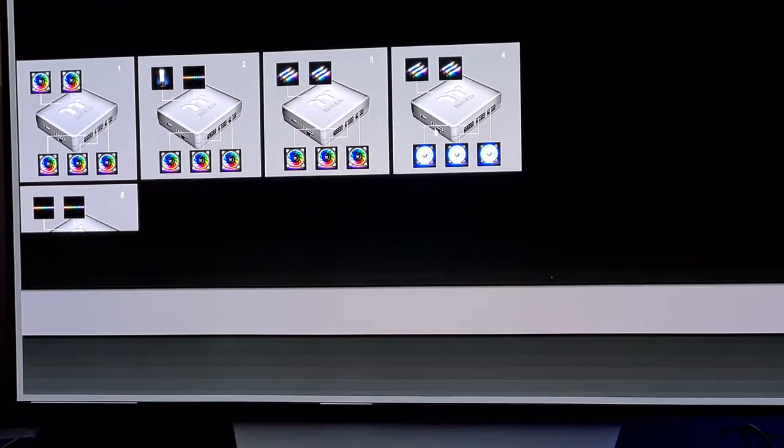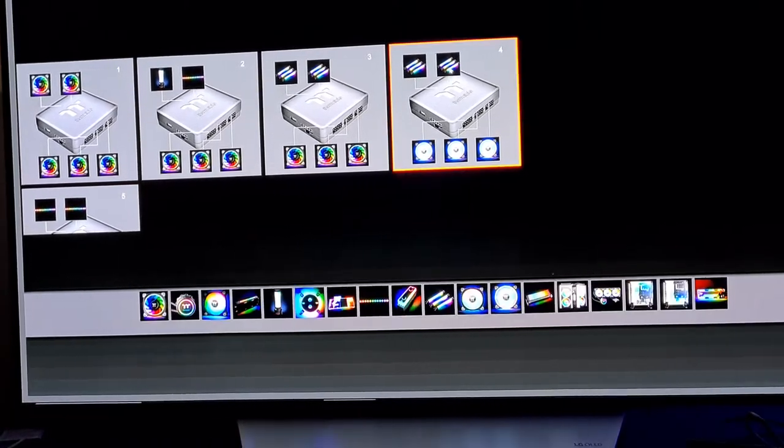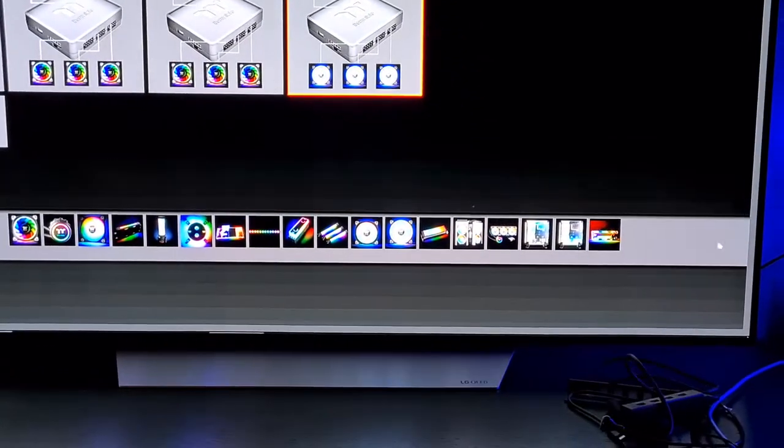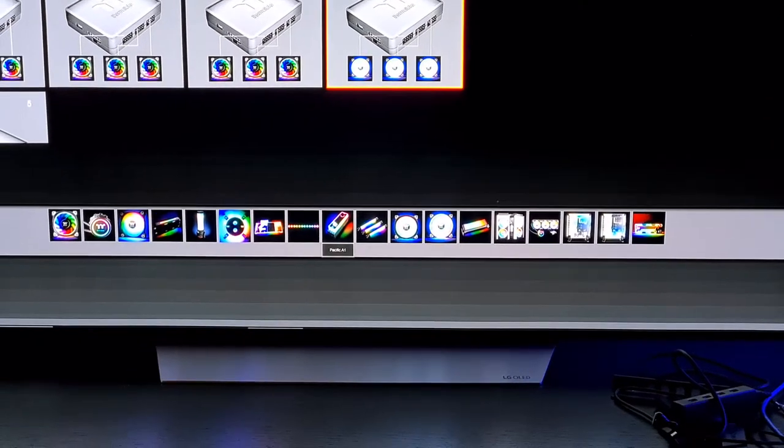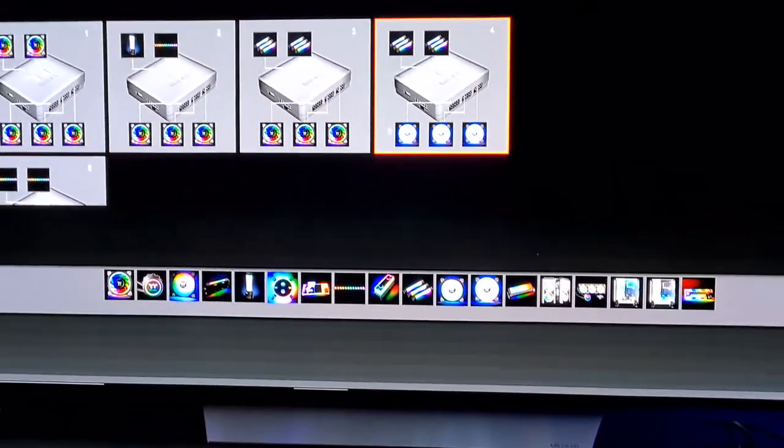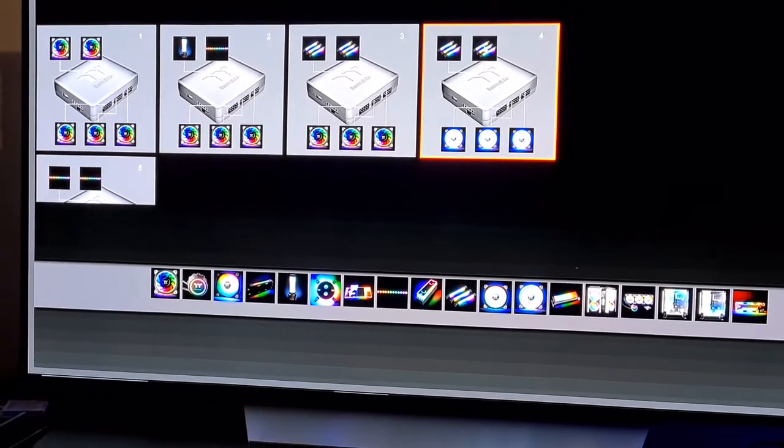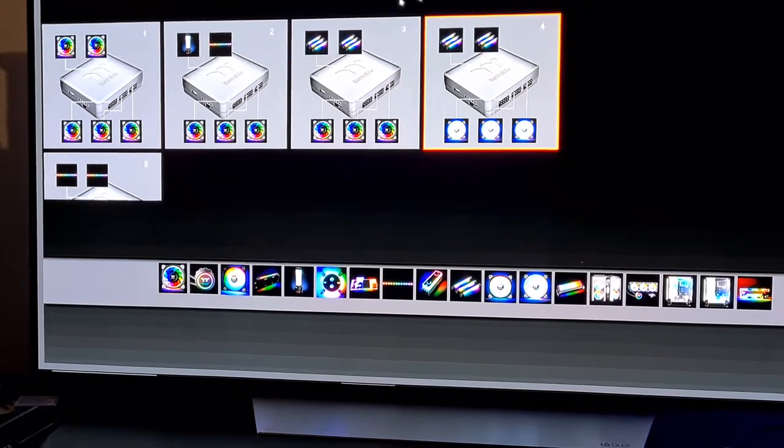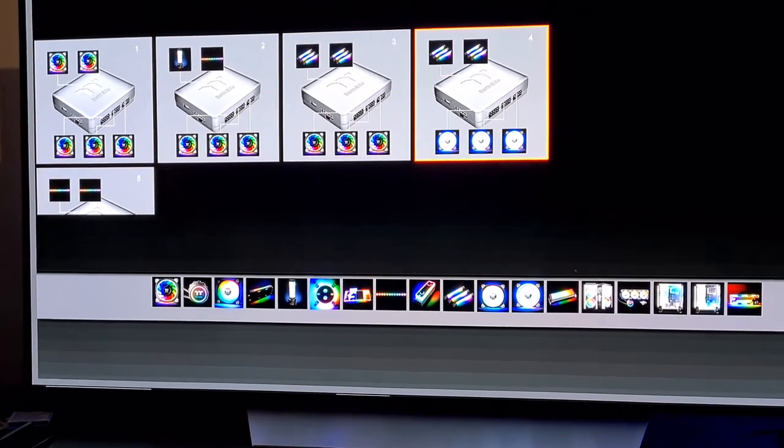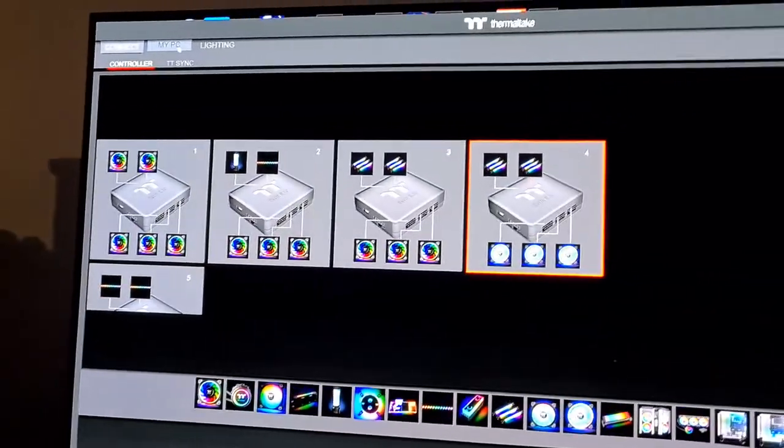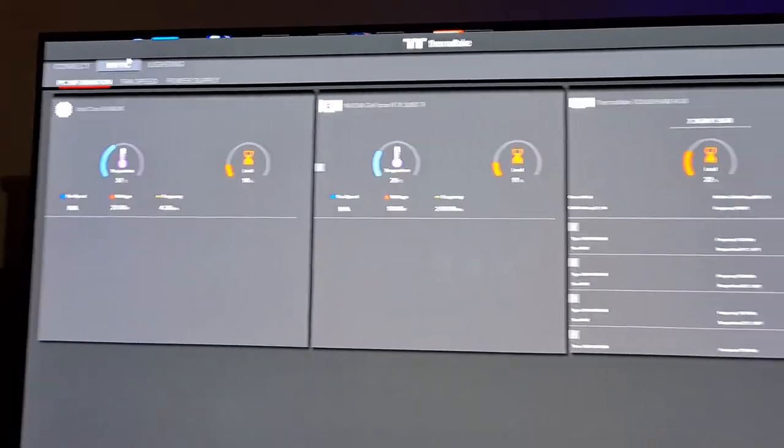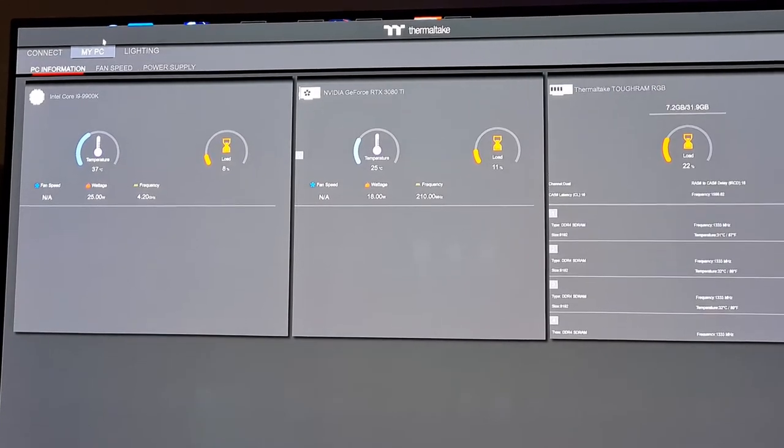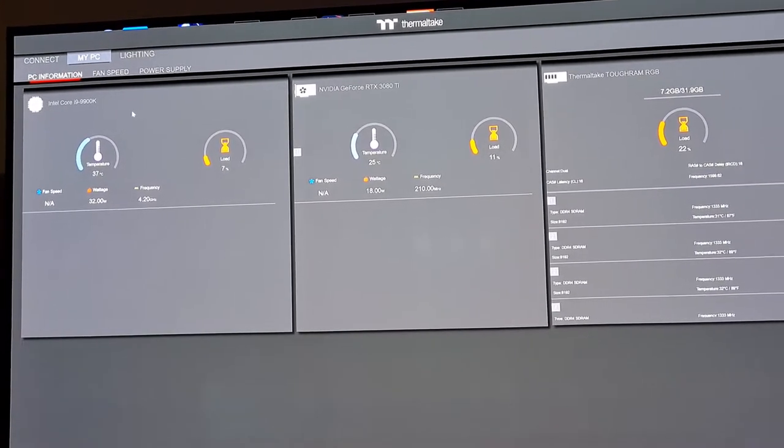In here is where you actually set your devices. If you click on one of the ports, you'll see all the current Thermaltake products become available in the bottom, and you can just basically choose the one you want. That picture up there is then configuring it. Once you're done in here, save it and you can move on to all the other stuff. There's a lot more monitoring in this software.